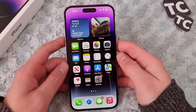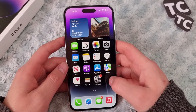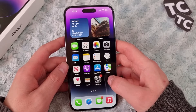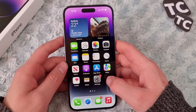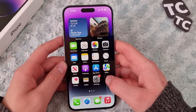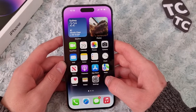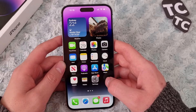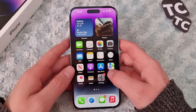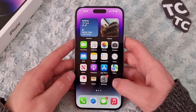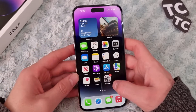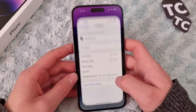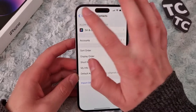Hi everyone and welcome to Texterm's YouTube channel. In this video I'll show you how to import SIM contacts on your iPhone 14, 14 Pro, and 14 Pro Max. For that, let's go to the Settings app.